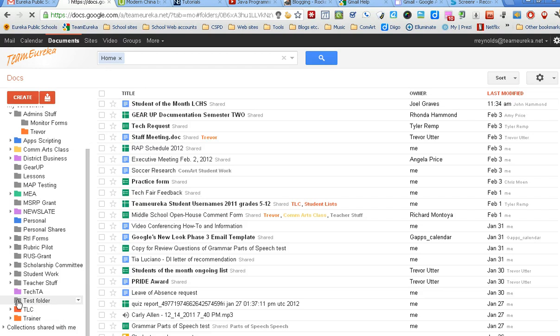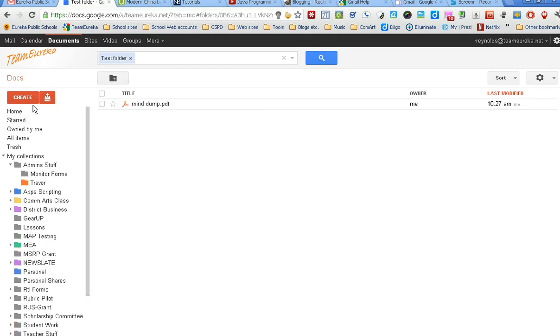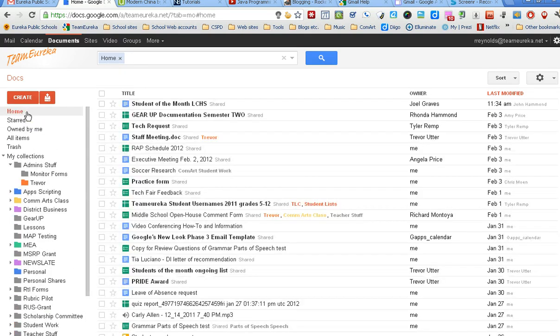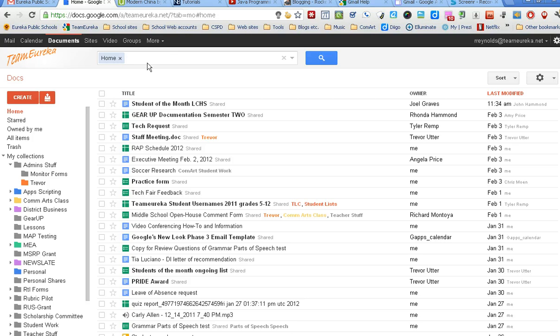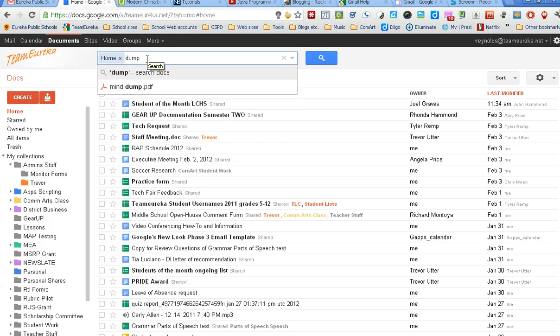The other way to find stuff if you forget what folder you put it in is just use the search feature up here. Like, I knew it had the word 'dump' in it, so I just type in 'dump' and it'll pull up that document for me.